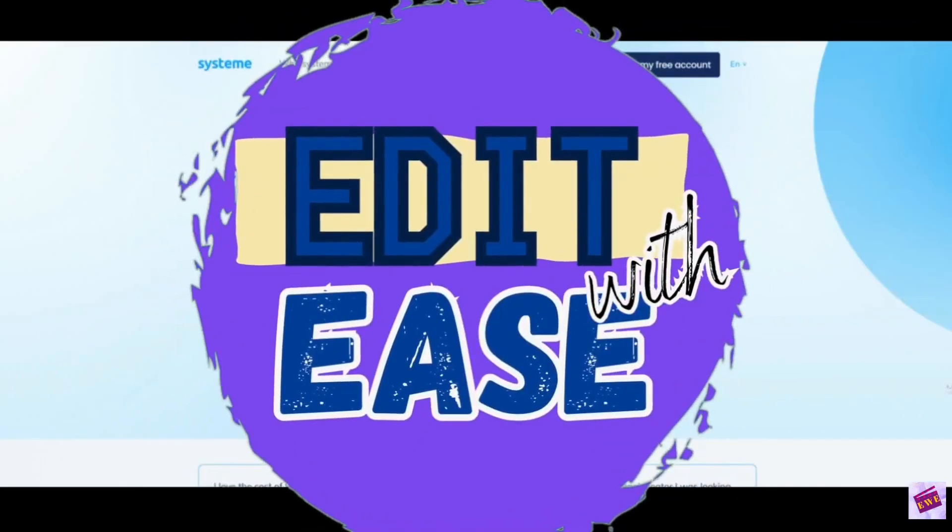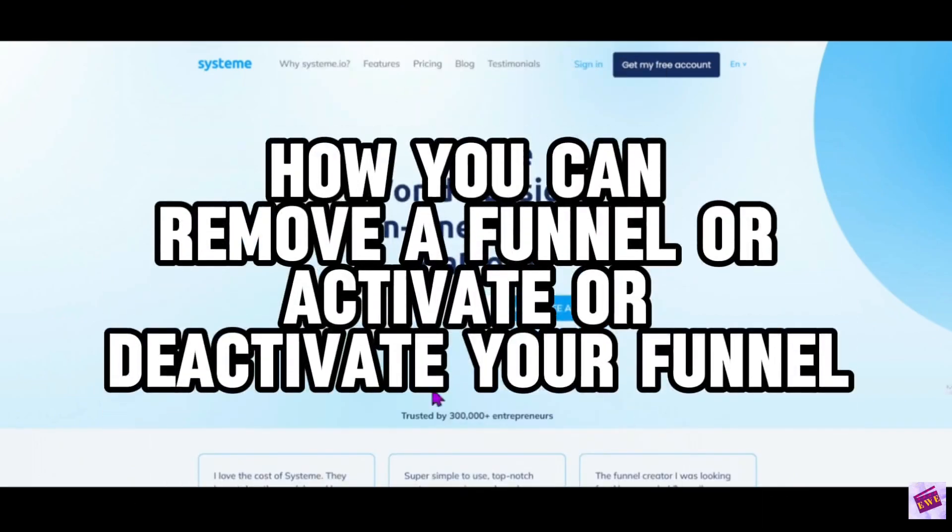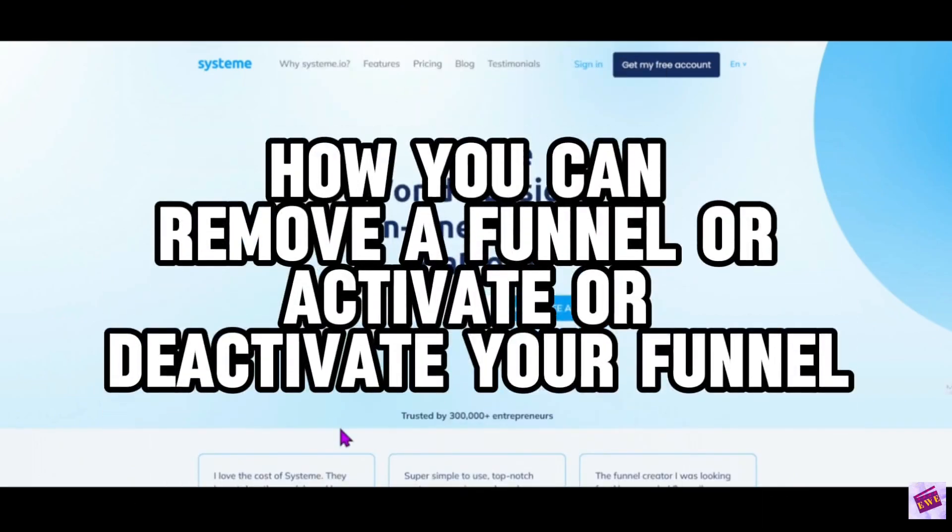Hello and welcome to Edit With Ease. If you have not been here before, my name is Andrea and I am going to show you today how you can remove a funnel or activate or deactivate your funnel.